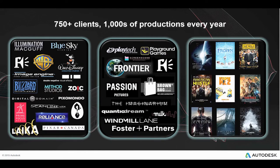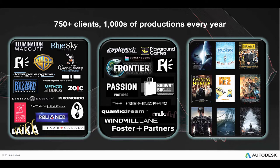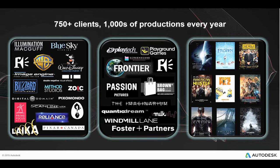With over 750 clients working on thousands of productions each year, Shotgun has formed an integral part of the pipeline and production management of some of the leading lights in the VFX and games industries.